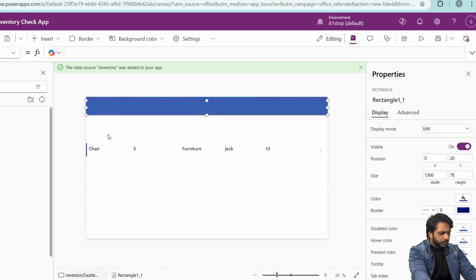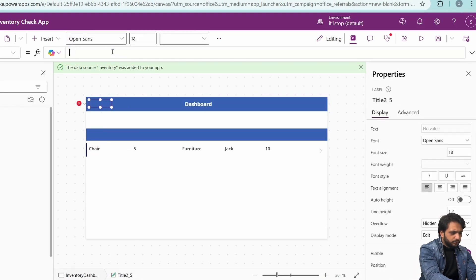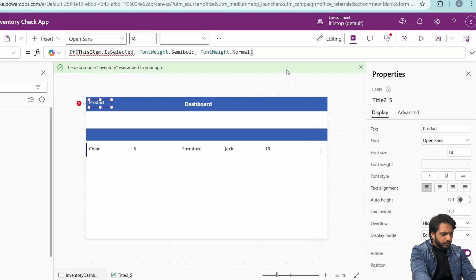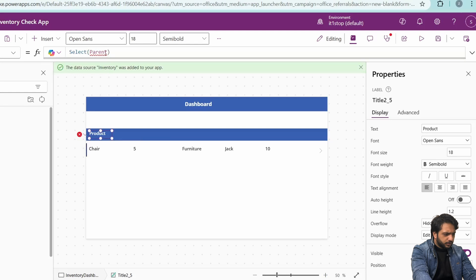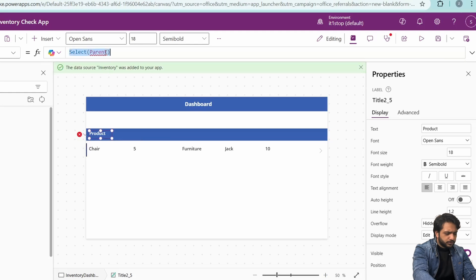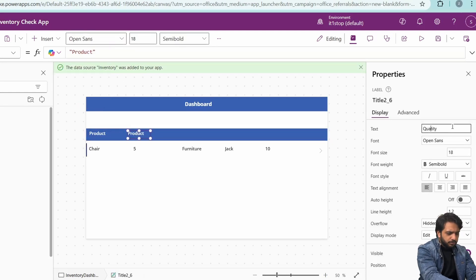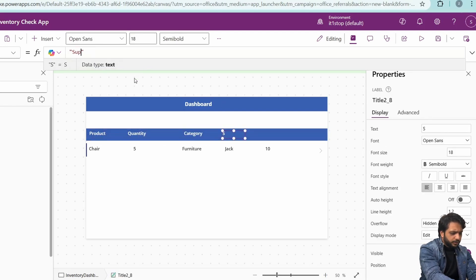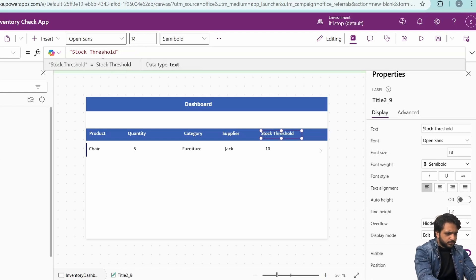Now I will copy my rectangle again and copy the label. The label will be Product — I will give it font color white and font weight semi bold. I will copy and paste for each column header: Quantity, Category, Supplier, and Stock Alert Threshold.